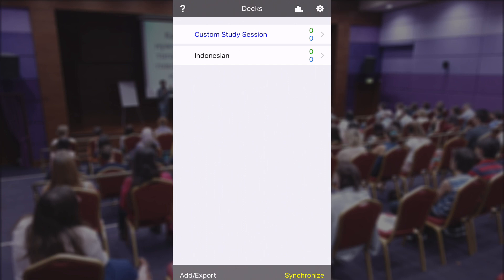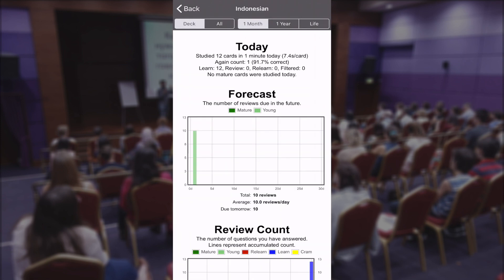Hey everyone, this is Jan and I'm just going to quickly show you how you can see your Anki statistics. You have this button here on top where you can see the graph — just click on that icon so you can see all the statistics for the Anki deck that you're studying.